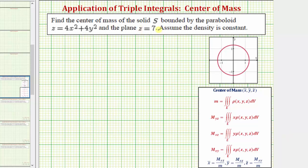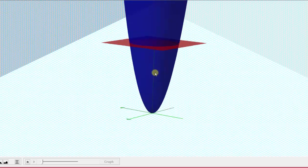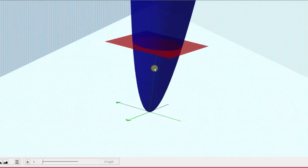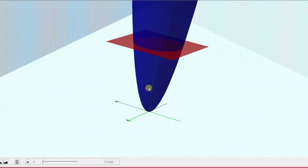We want to find the center of mass of the solid S bounded by the paraboloid z equals four x squared plus four y squared and the plane z equals seven, and we're told to assume the density is constant. The solid S is bounded by this red plane z equals seven and the paraboloid graphed here in blue, so the solid is bounded below by the paraboloid and above by the plane z equals seven.